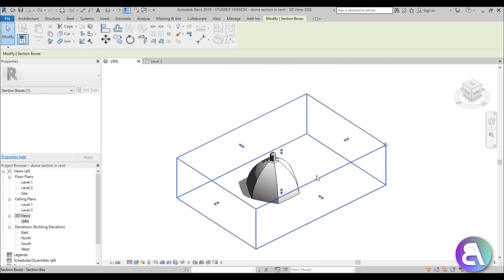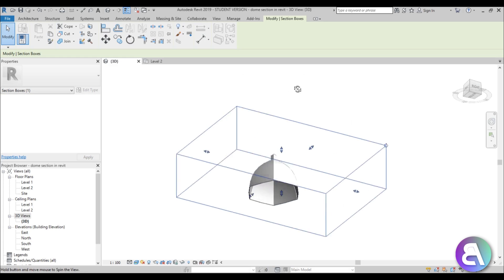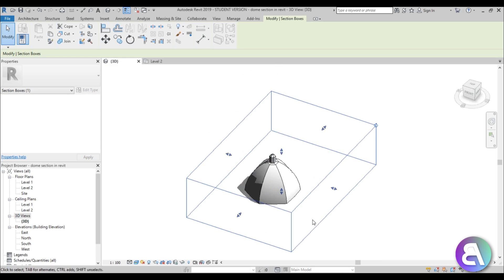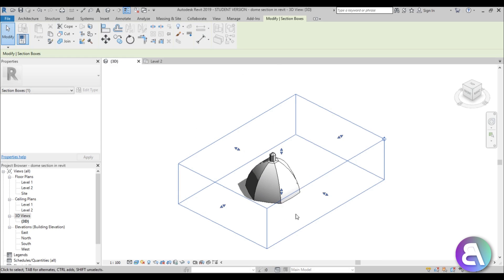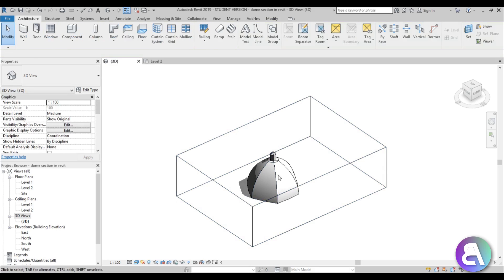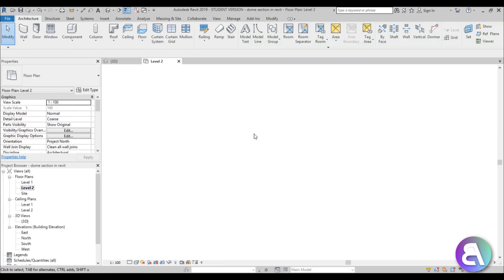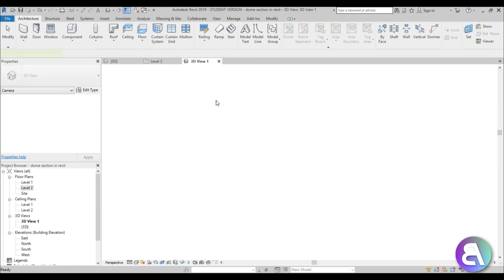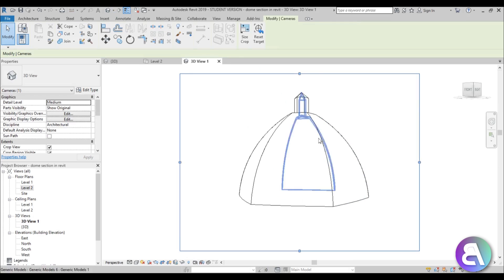The problem with the section box is you can't really edit it. It has to stay a regular box until Autodesk fixes it. So let's see the workaround for this. First I'm going to create a new view just to have a 3D perspective view. I prefer those for drawings like this, so I'm just going to go here to camera and create a camera view.